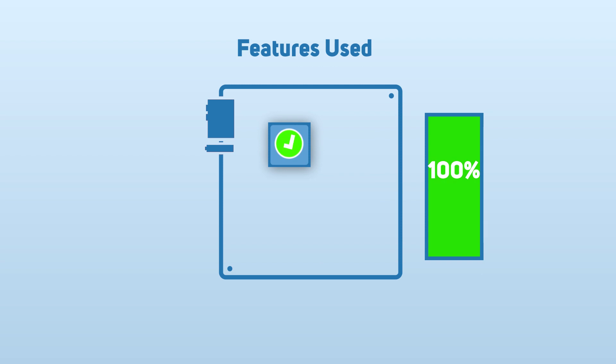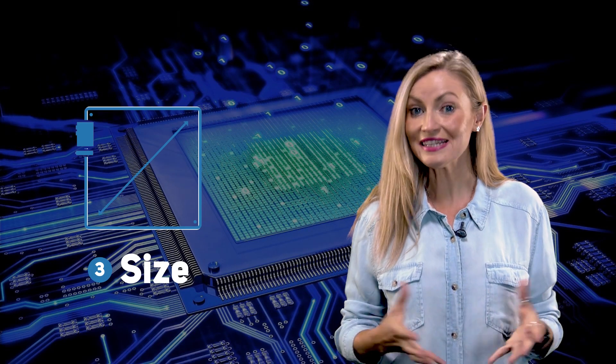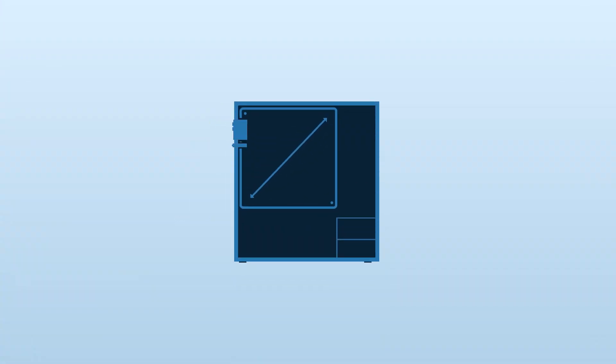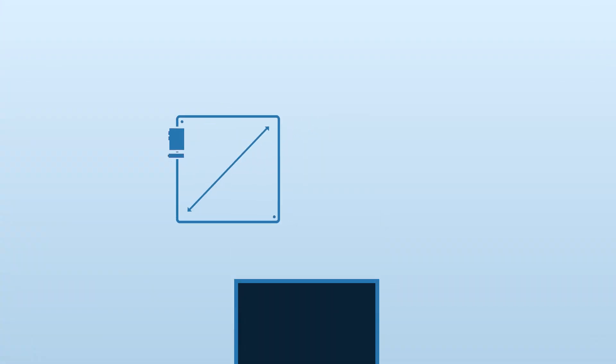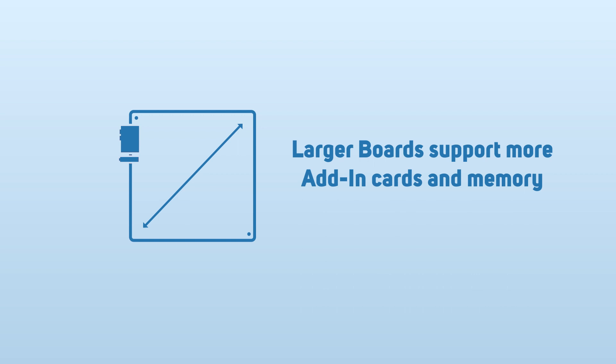The last thing you need to consider when choosing a new motherboard is the size. Size is important because you need to make sure that the motherboard you buy can actually fit in your case. Larger motherboards are beneficial because they support more add-in cards and memory, but you can still build very capable and high-performance systems with smaller motherboards.